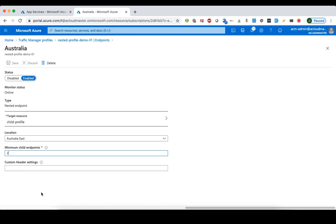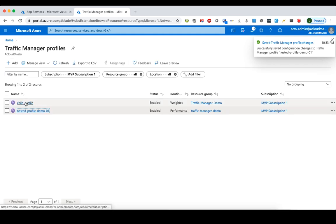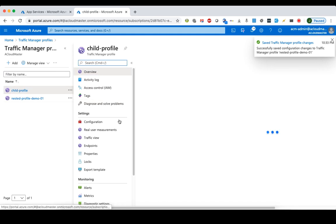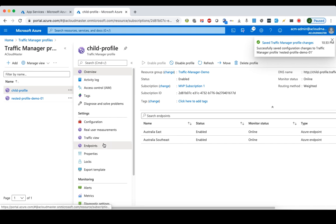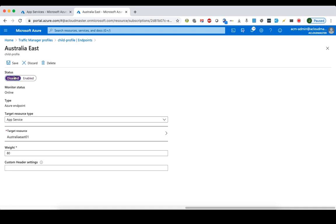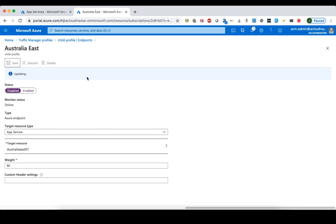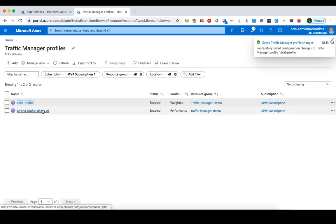Let's say we change the minimum child endpoints to 2. If we save that and then go to the child profile and disable one of the endpoints — for example, disable the Australia East endpoint — then we no longer have two healthy child endpoints in this nested Traffic Manager profile.